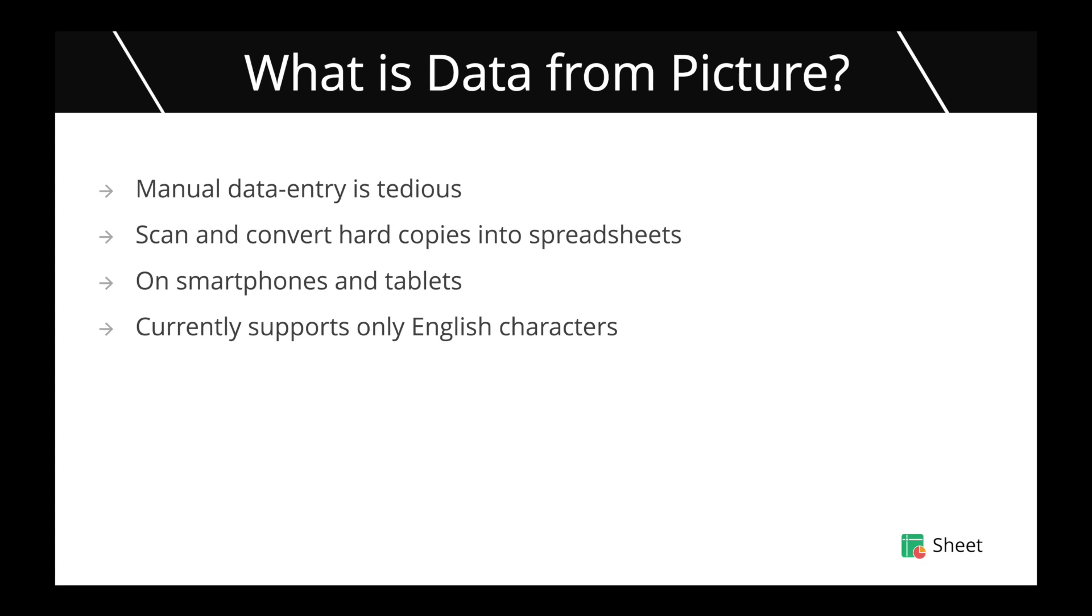So what is data from picture? Data from picture is a new feature that we have added to Zoho Sheet's mobile applications. This feature helps you convert physical or printed copies of data into online shareable spreadsheets. The conventional method of transferring data from physical hard copies into spreadsheets is manual data entry. There are some problems with manual data entry such as manpower, the amount of time spent and errors that can occur. This feature helps you avoid these problems and bring in automation that helps you transfer data from hard copies into spreadsheets in a matter of seconds.